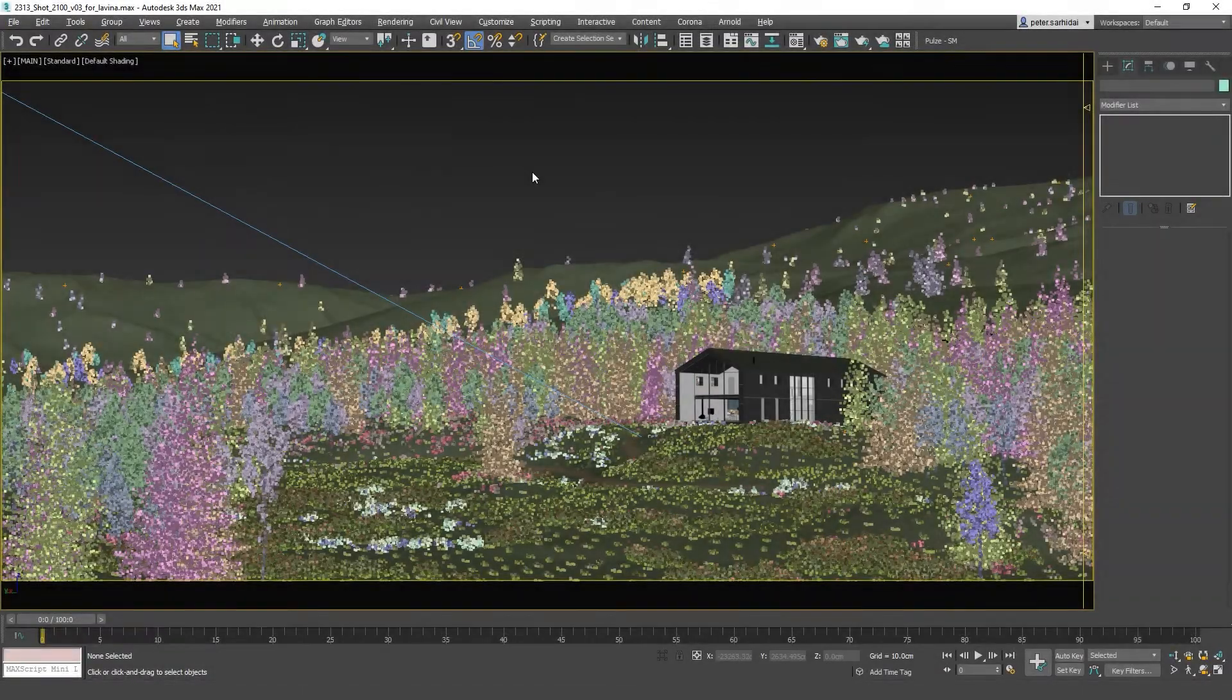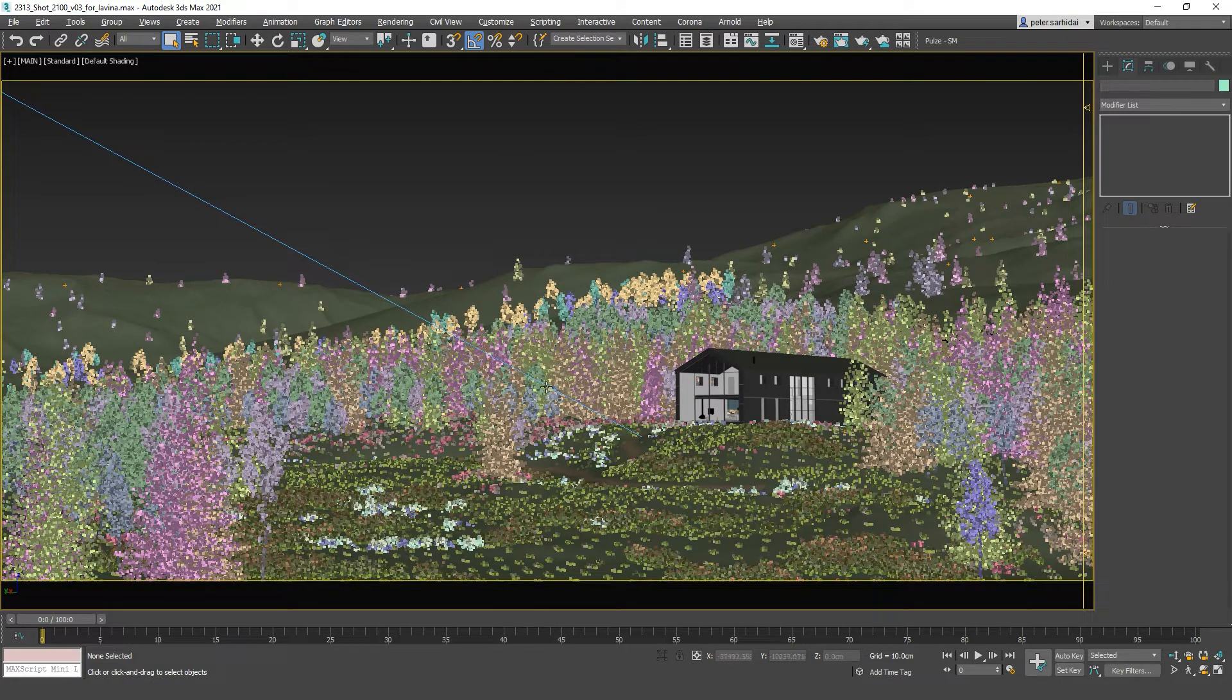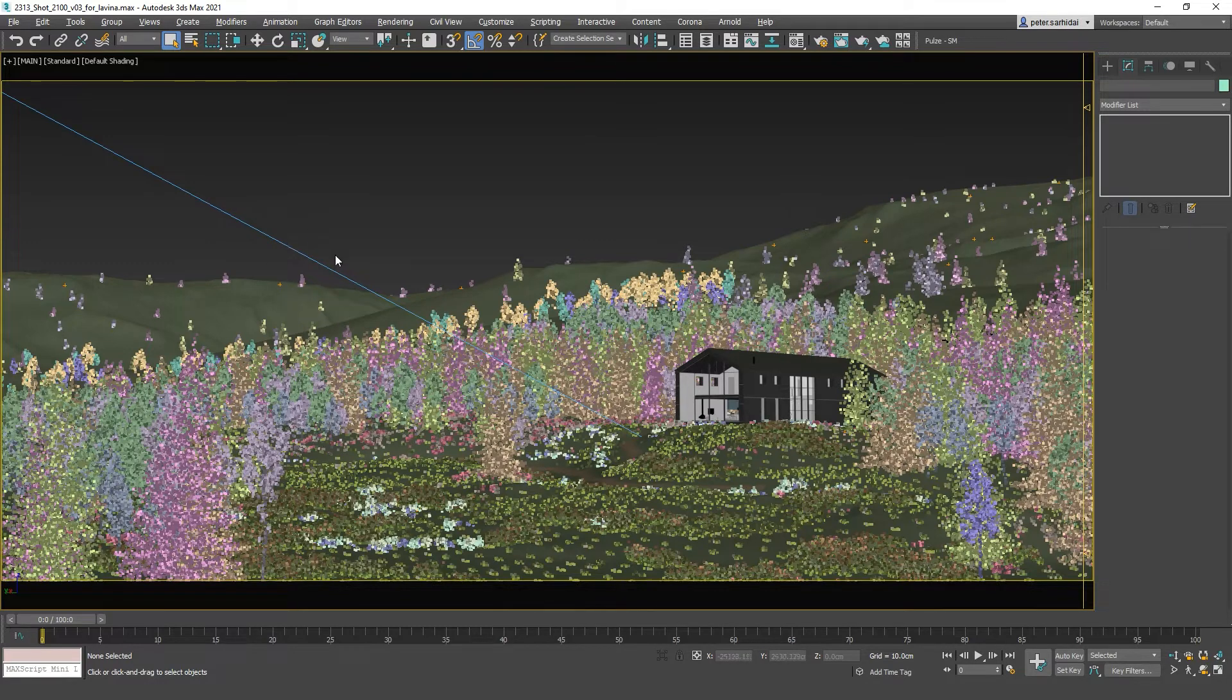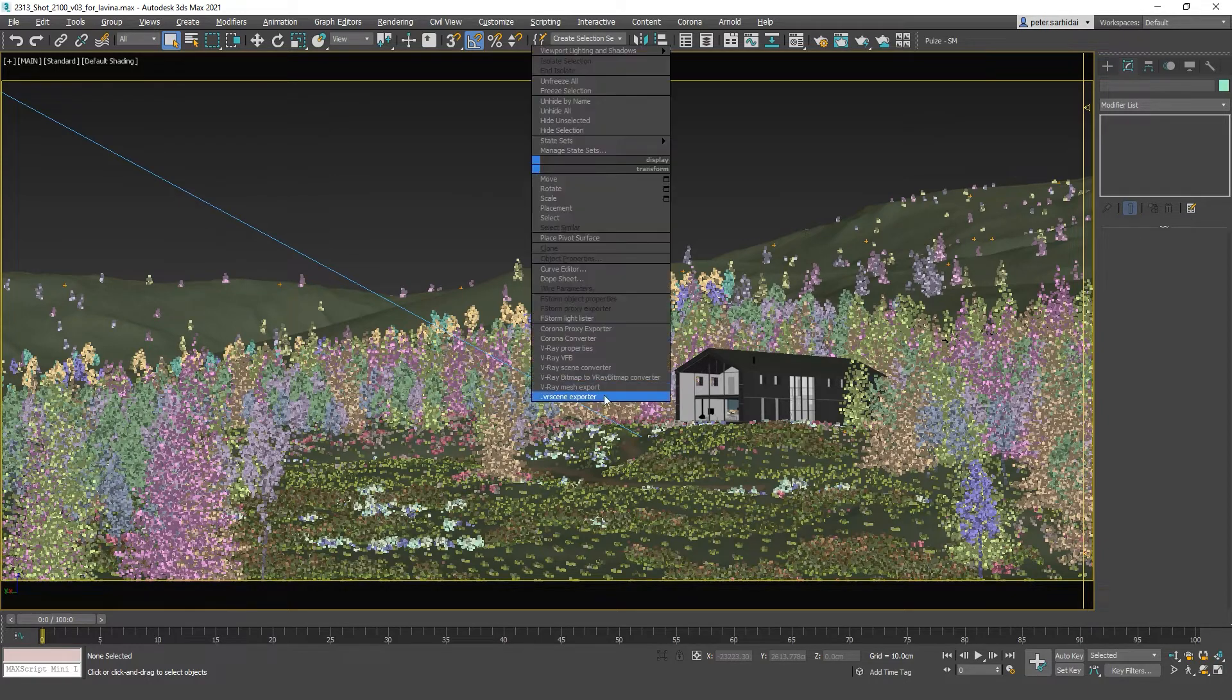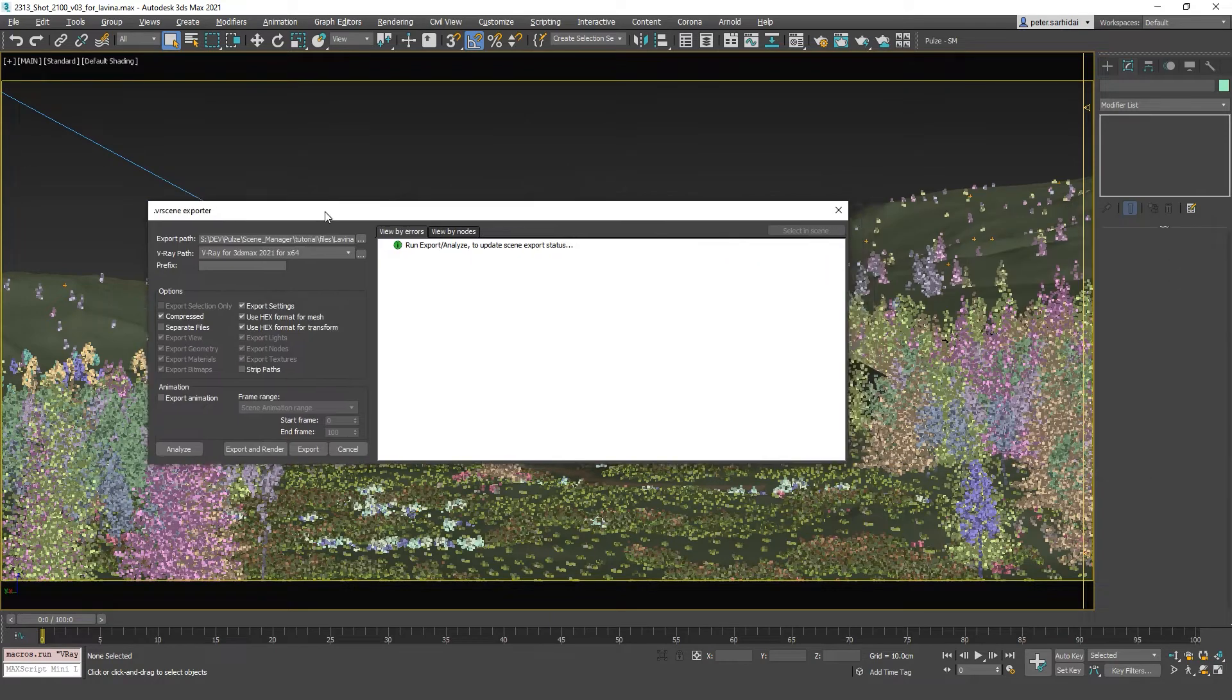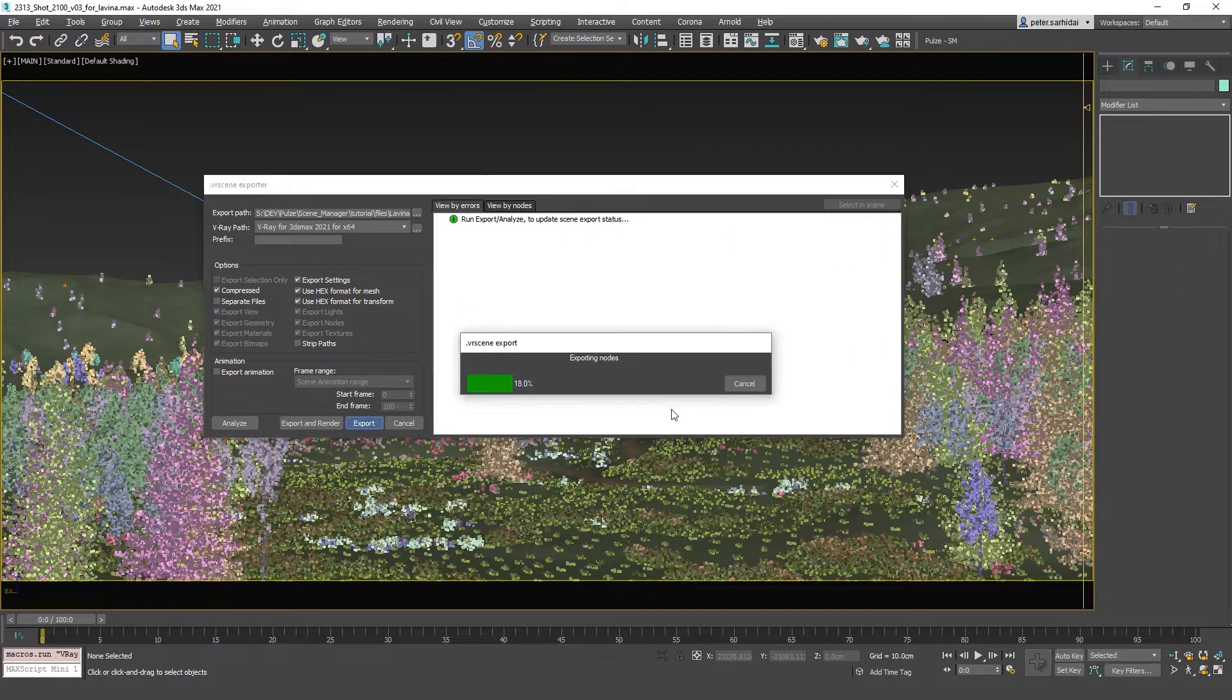Now we are here in 3ds Max. We have a fairly large scene involving a lot of forest objects and a very simple lighting setup with Vray sky and Vray sun. And without thinking too much let's right click export as a Vray scene file, set up a path and just click export.